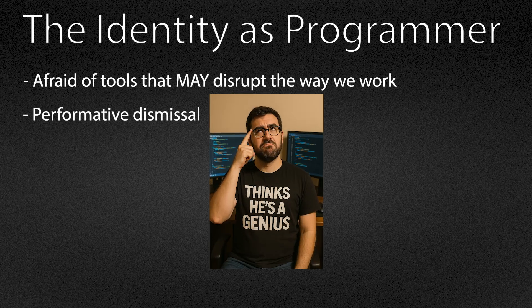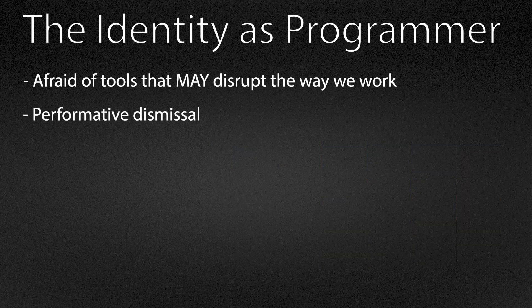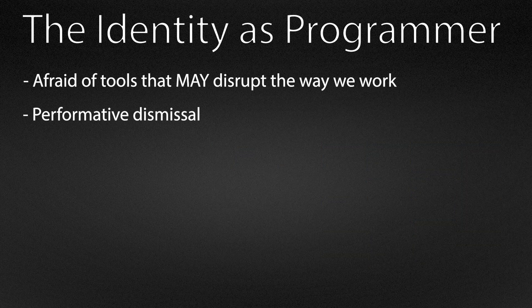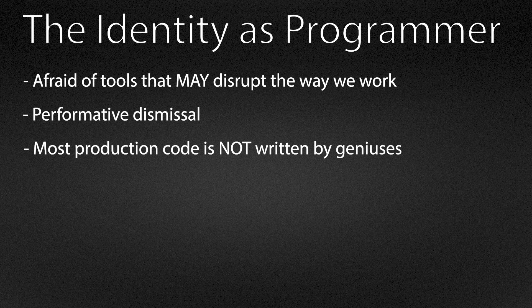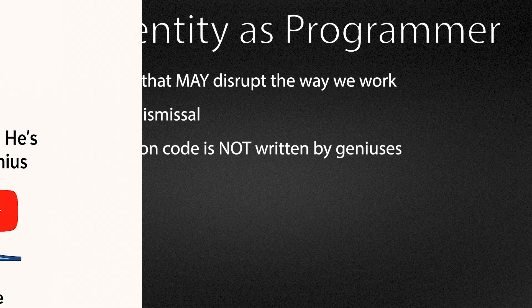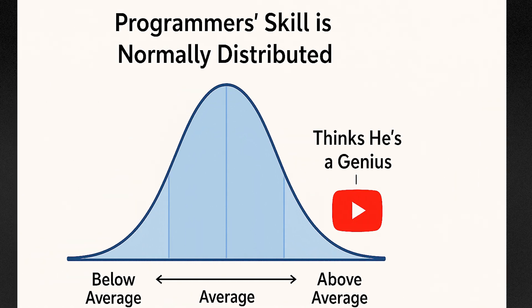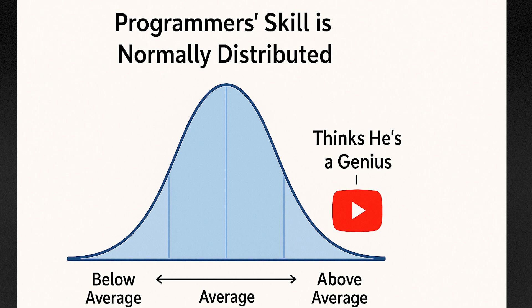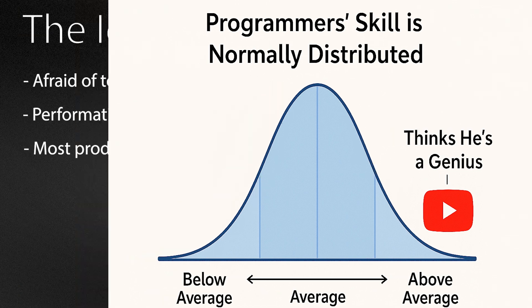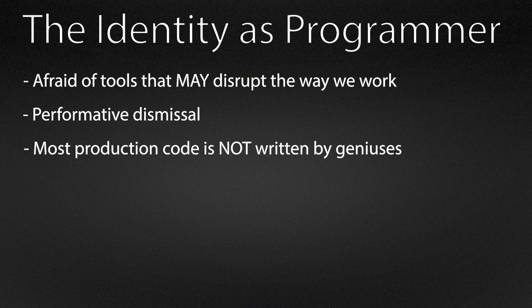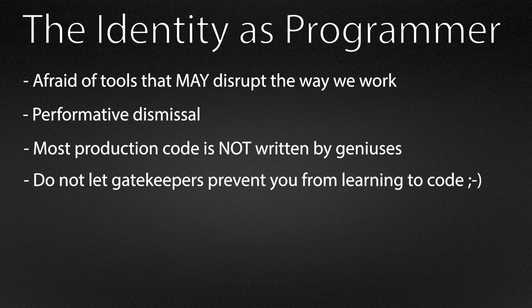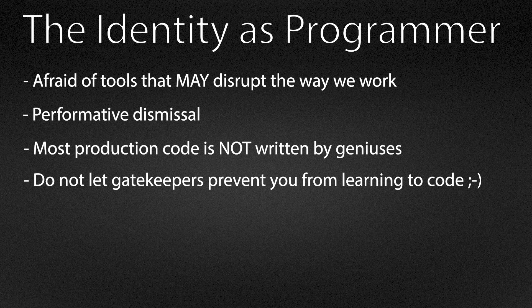I've written and reviewed code for a decade now and most production code I've seen is far from perfect. Software engineering is a wide participation discipline, not an elite sport reserved for few prodigies. In my opinion that is gatekeeping that does not make our field better. It only narrows who feels welcome to contribute.